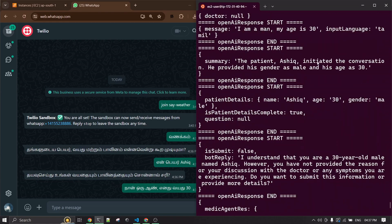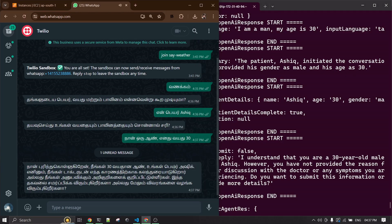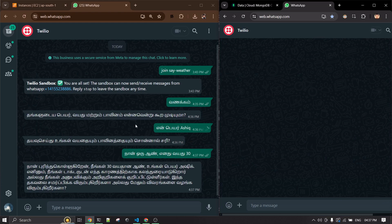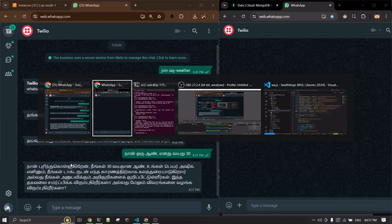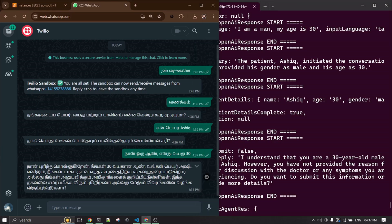It's saying the patient is Ashik, gender is male, and age is 30. Right now it's trying to collect information regarding why I'm visiting the doctor. The doctor won't receive anything until I submit my reason for visiting, so nothing gets submitted yet.